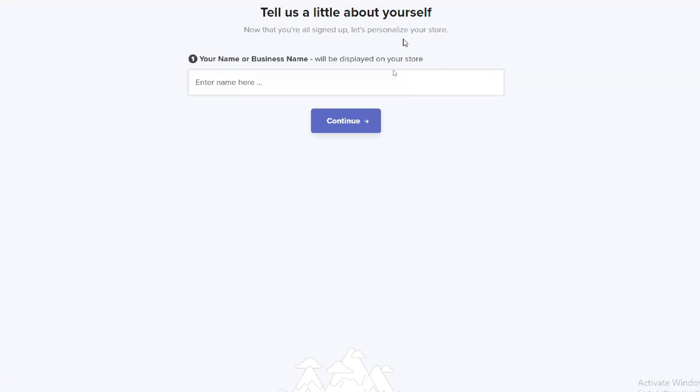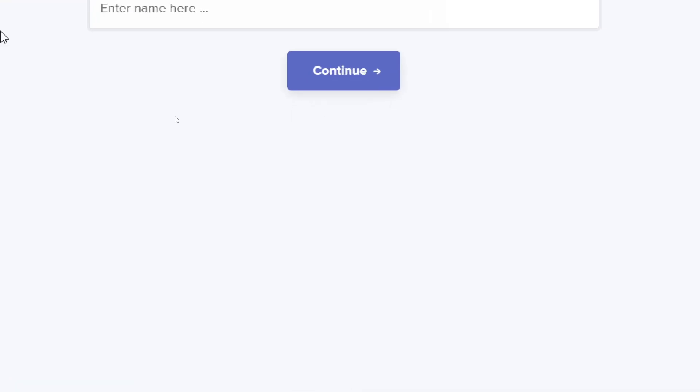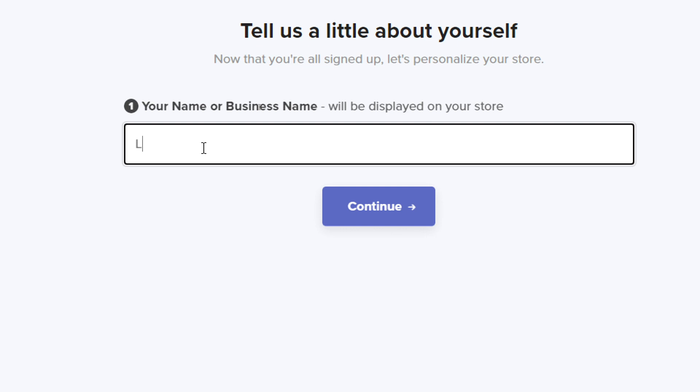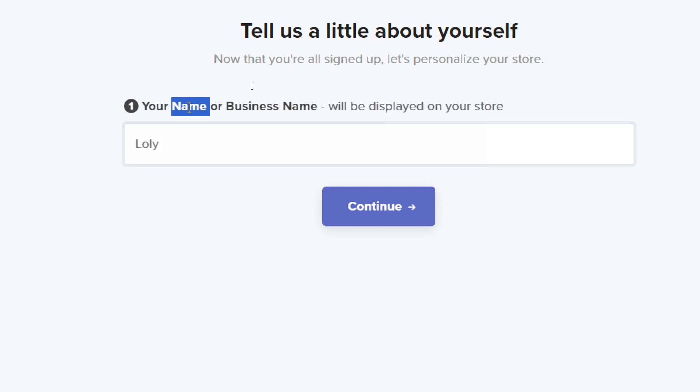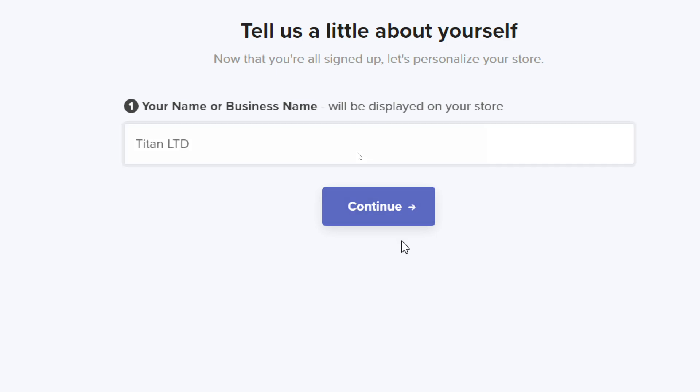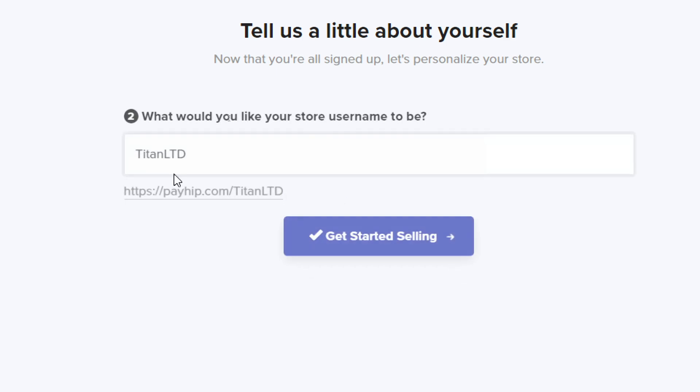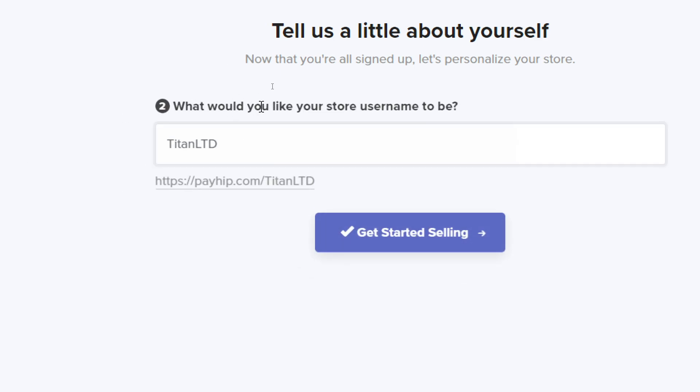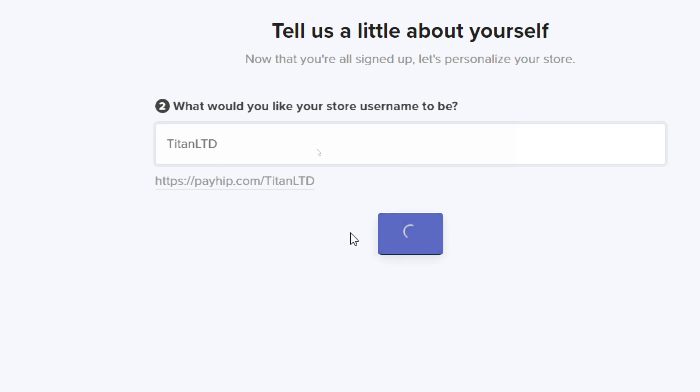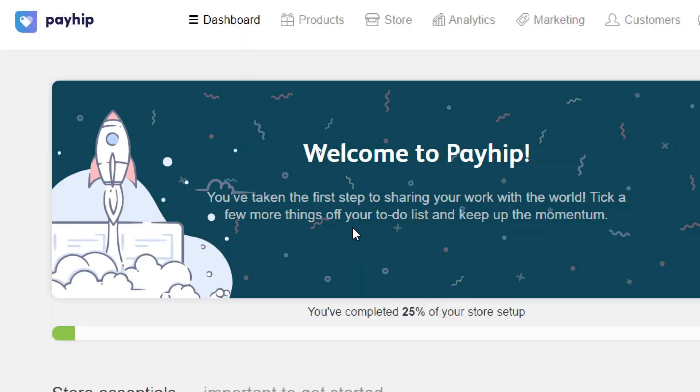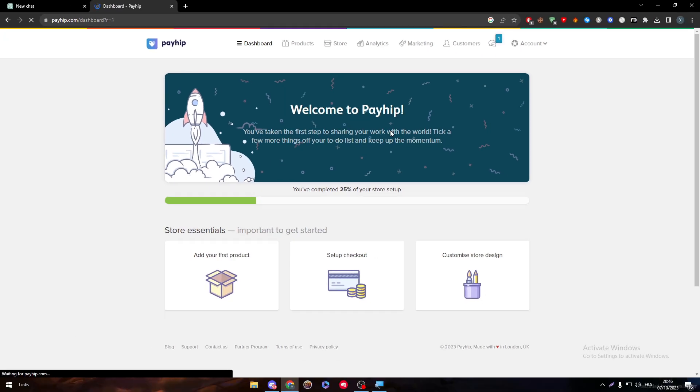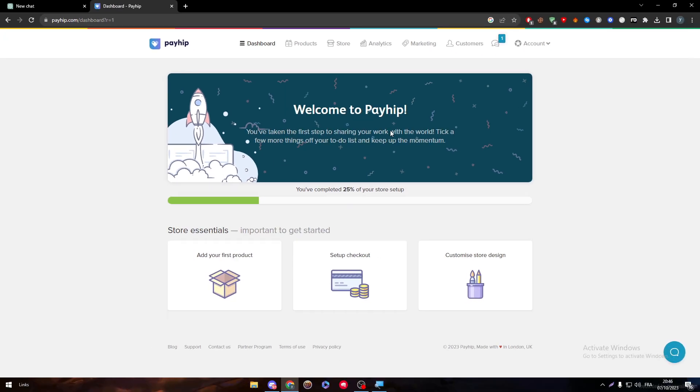Here I have to tell them a little bit about myself. Let's give them a name, my name or business name. Let's give an example: TitanLTD. What would you like your store username to be? I want it to be the same as this one, TitanLTD. And here we go, now we are 25% completed of our store setup.